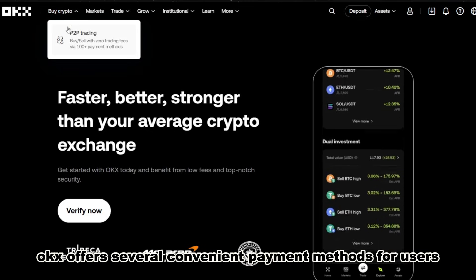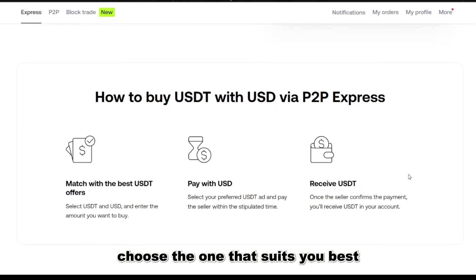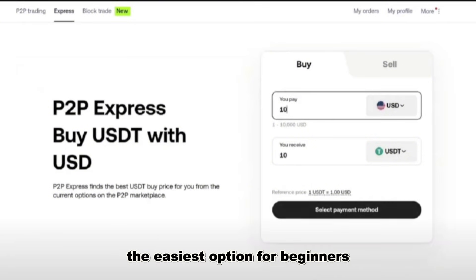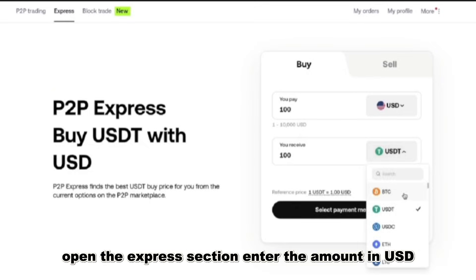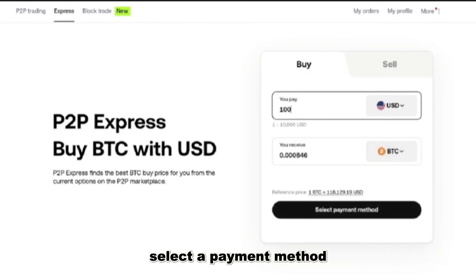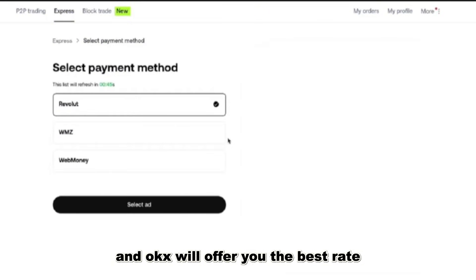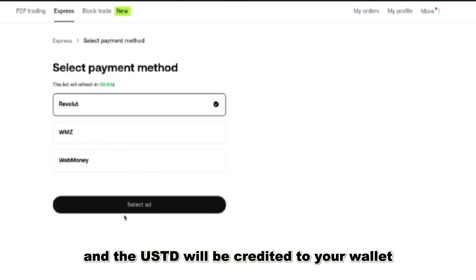OKX offers several convenient payment methods for users — choose the one that suits you best. The first is Express purchase, the easiest option for beginners. Open the Express section, enter the amount in USD, select a payment method, and OKX will offer you the best rate. Confirm the payment and the USDT will be credited to your wallet.